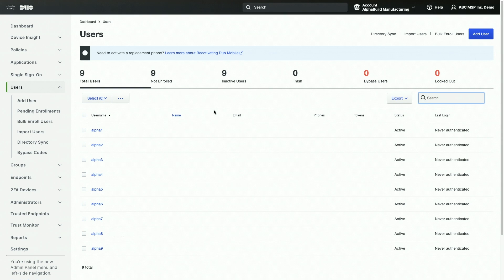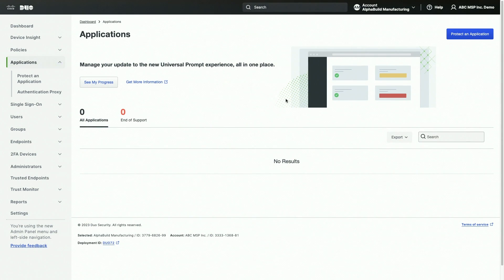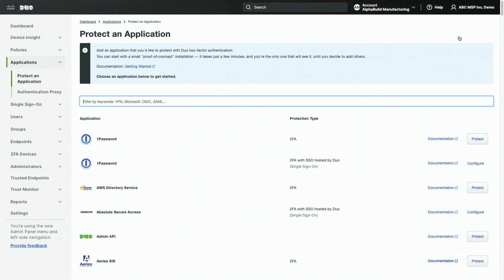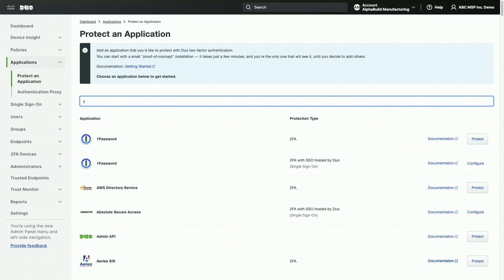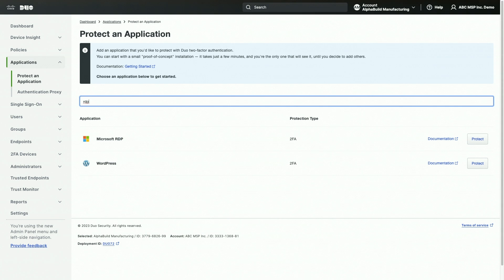In the left sidebar, click on the Applications tab, then click Protect an Application. For this demonstration, let's add Duo protection for our client's RDP application. To learn more about this common integration, go to duo.com/docs/rdp. In the search bar, type in RDP. Under the entry for RDP, click on the Protect button.